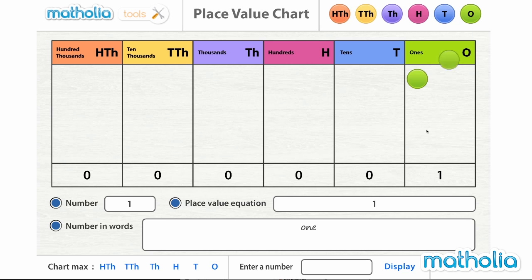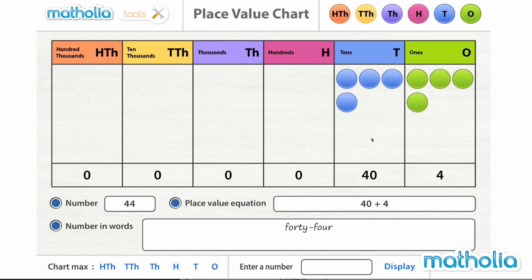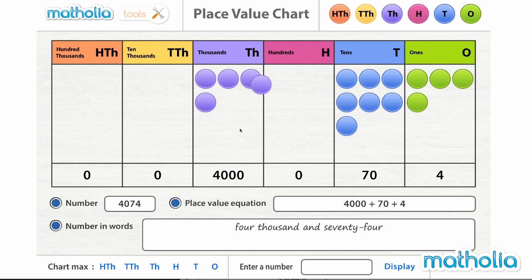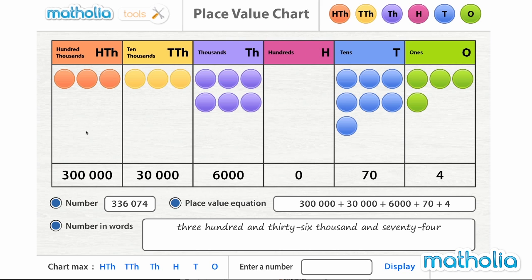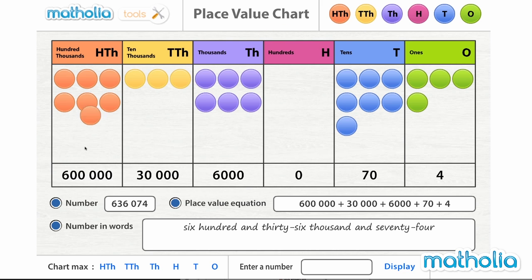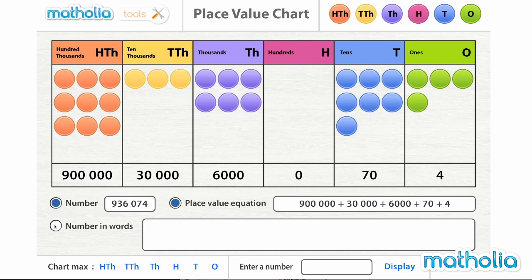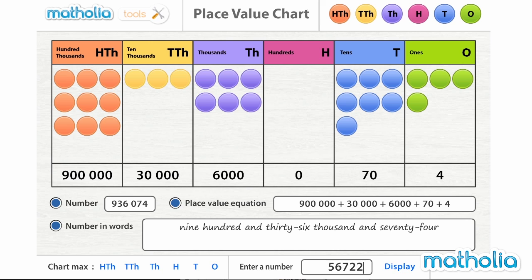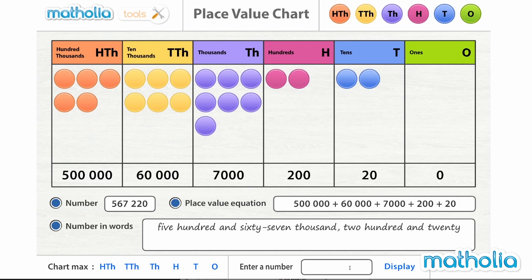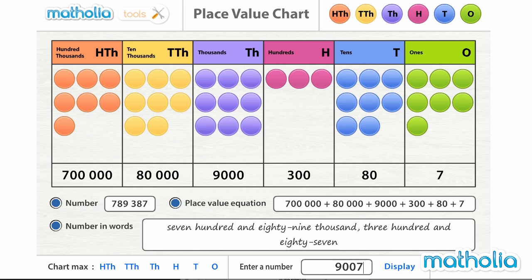Information about what the Place Value Chart displays is shown at the bottom of the screen. This includes the number, place value equation, and the number in words. Radio buttons allow you to show or hide this information. Custom numbers can also be entered and displayed at the bottom of the screen.